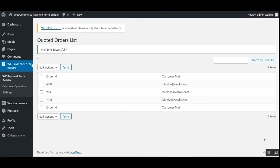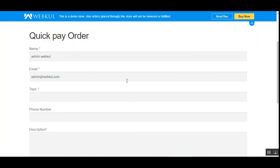That covers the WooCommerce Payment Form Builder plugin — I hope it helped you understand the flow. If you have any questions, queries, suggestions, or requirements, reach out to us at support@webpull.com, raise a ticket at webpull.uvdesk.com, or contact us through www.webpull.com/contacts. Thanks for watching and have a great day ahead!